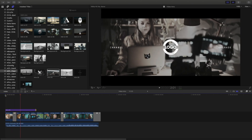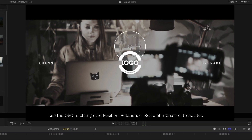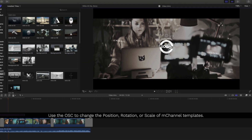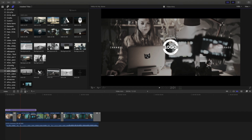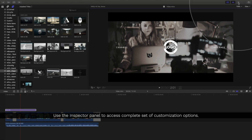Next, to make any changes to our template, let's select it in our timeline. Using the on-screen controls, we can change the position, rotation, or even the scale of our templates. To make further changes, we'll need to go into the inspector.